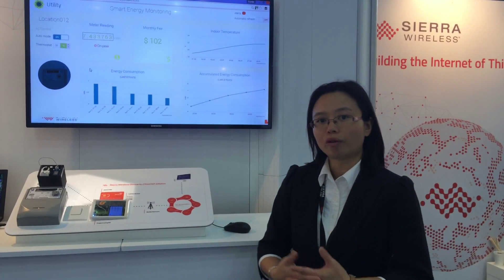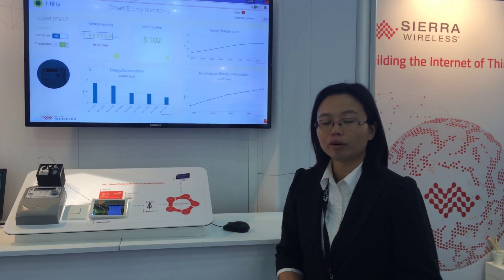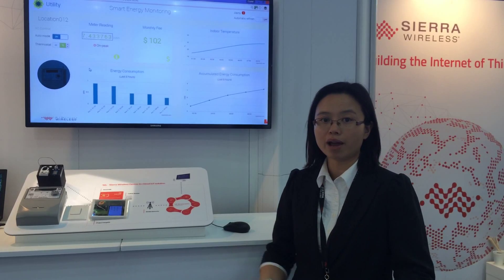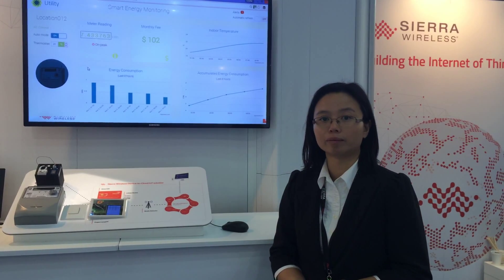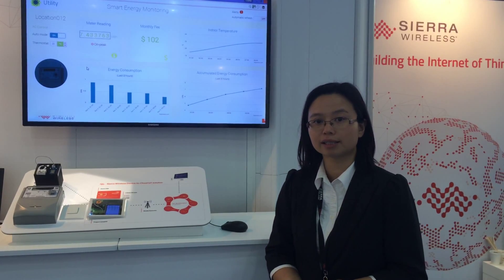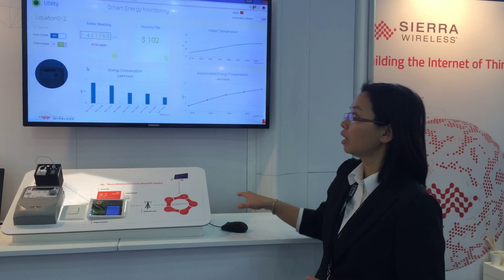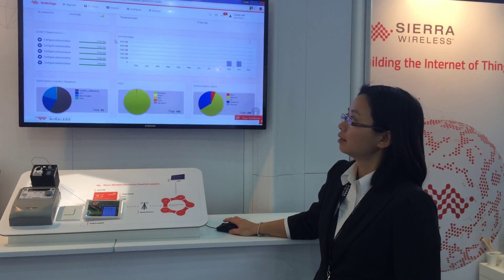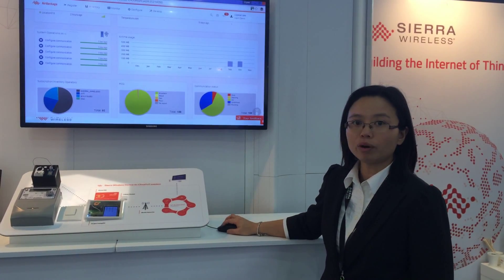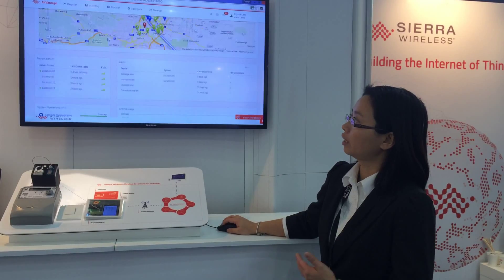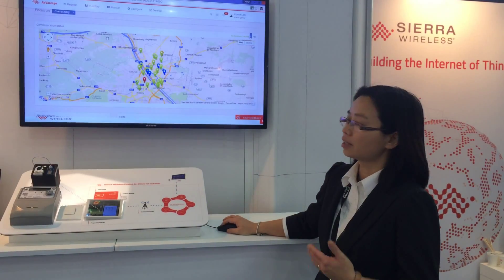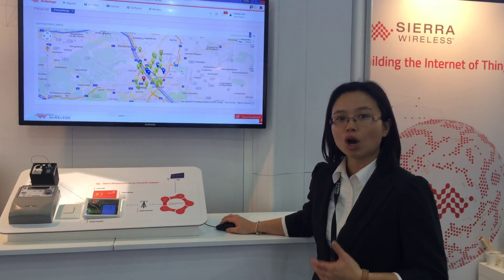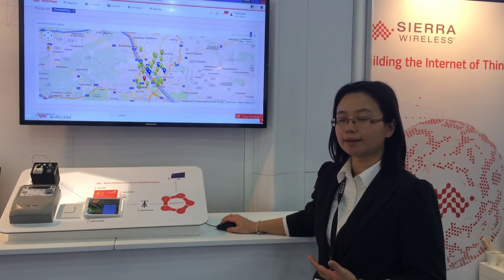Our IoT platform also offers a web portal for our customers to manage a large number of deployed devices and SIMs in the field. This is the web portal start page, where you can get a summary and overview of the operational status of the deployed devices and SIMs.